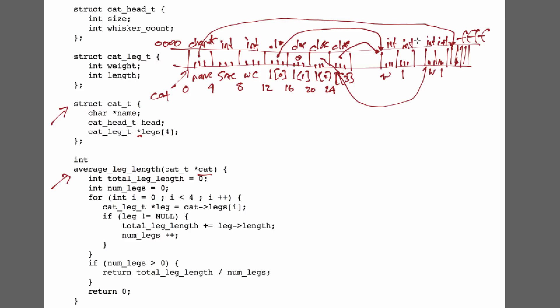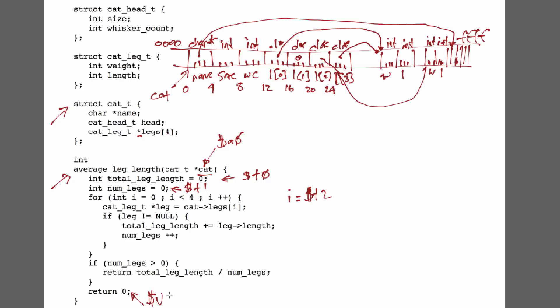So, we're ready to translate the code, and we expect our arguments to be passed in a0. I'm going to assign total_leg_length to register T0, the number of legs to register T1, i in register T2, and obviously, the return value is returned through V0.